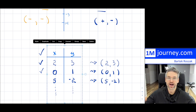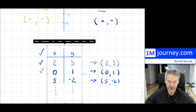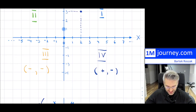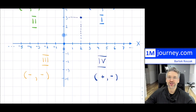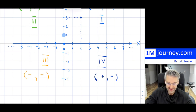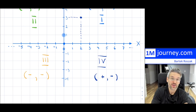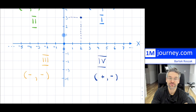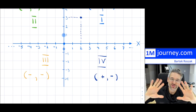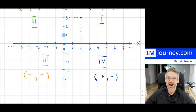That is it for this video — an introduction to coordinate systems. I hope you found it useful. If you liked it, give it a thumbs up and subscribe. See you in future videos!